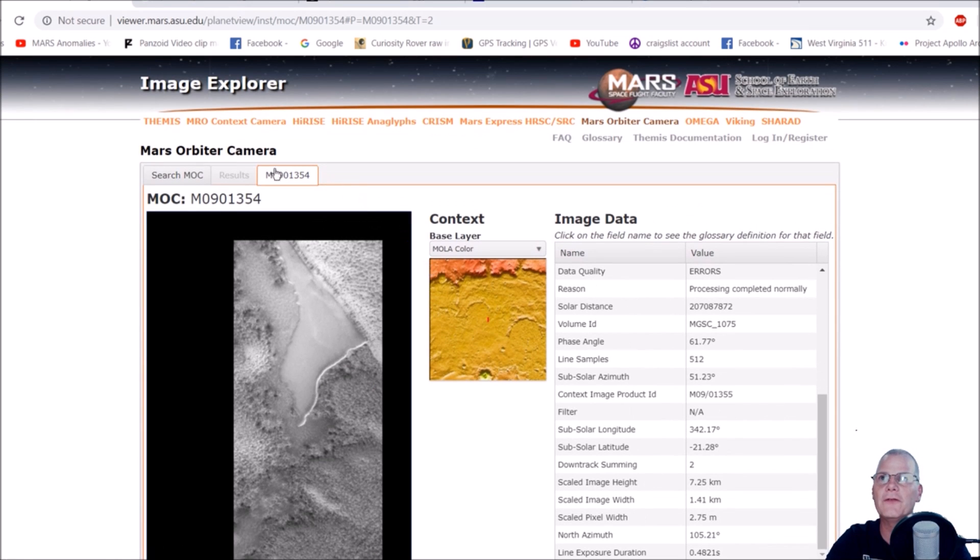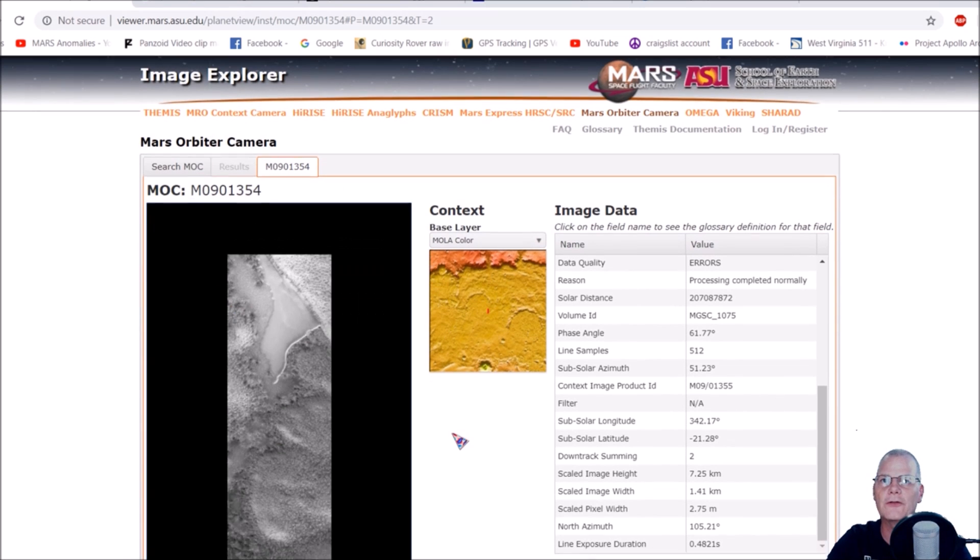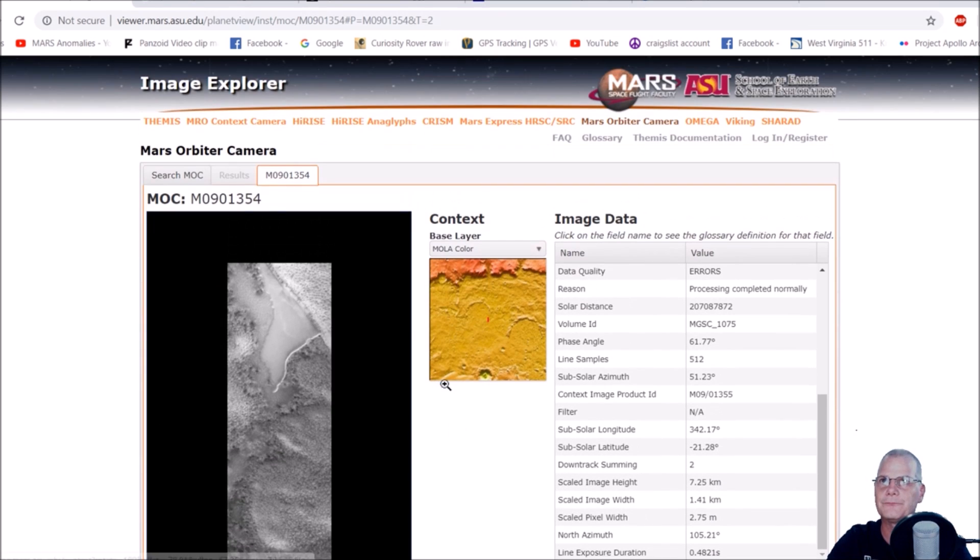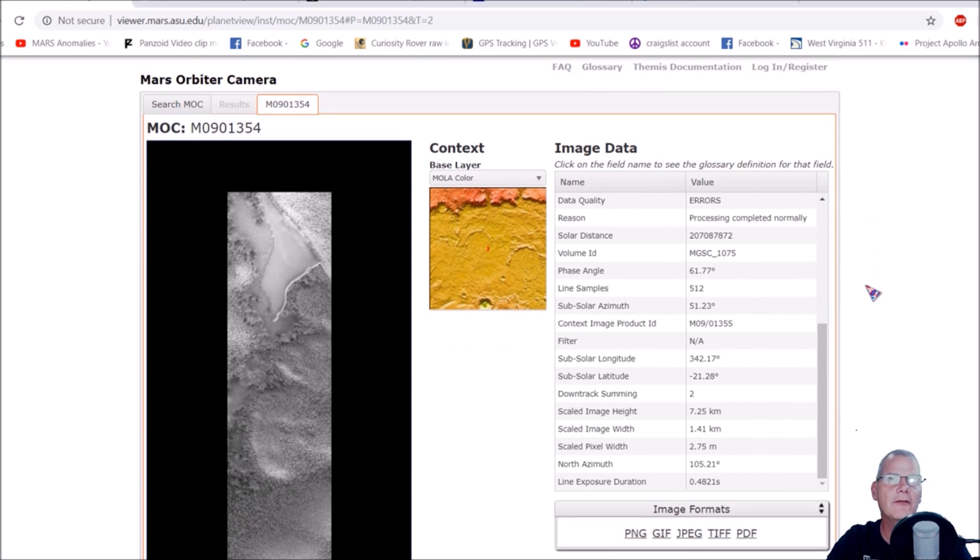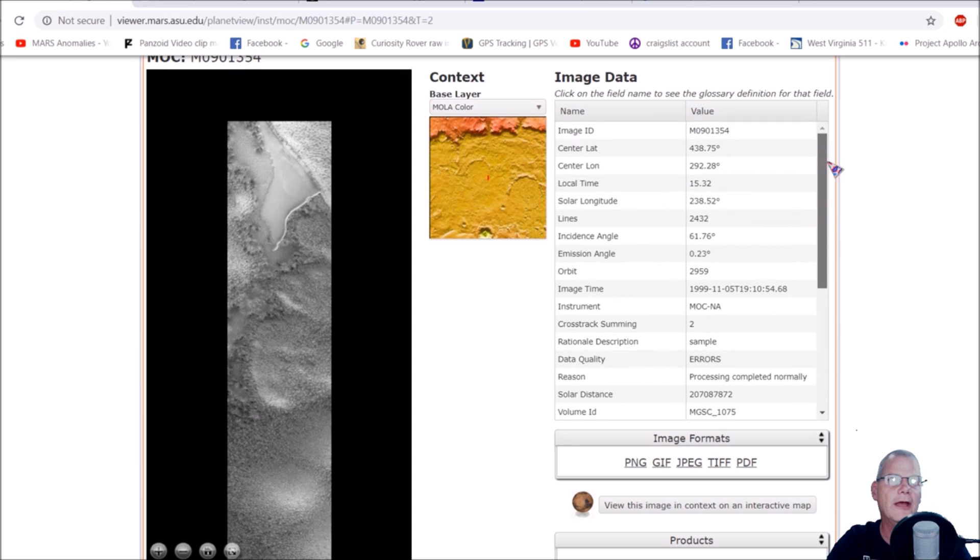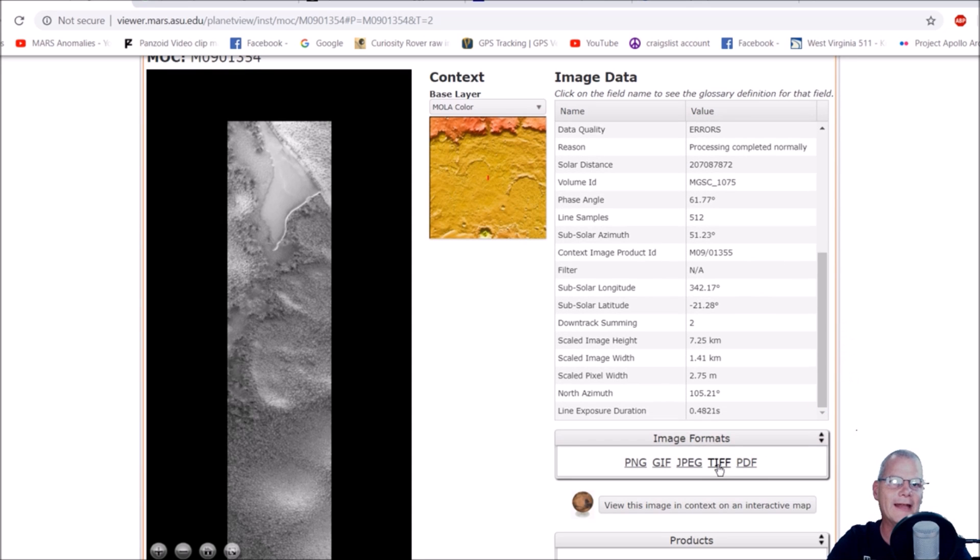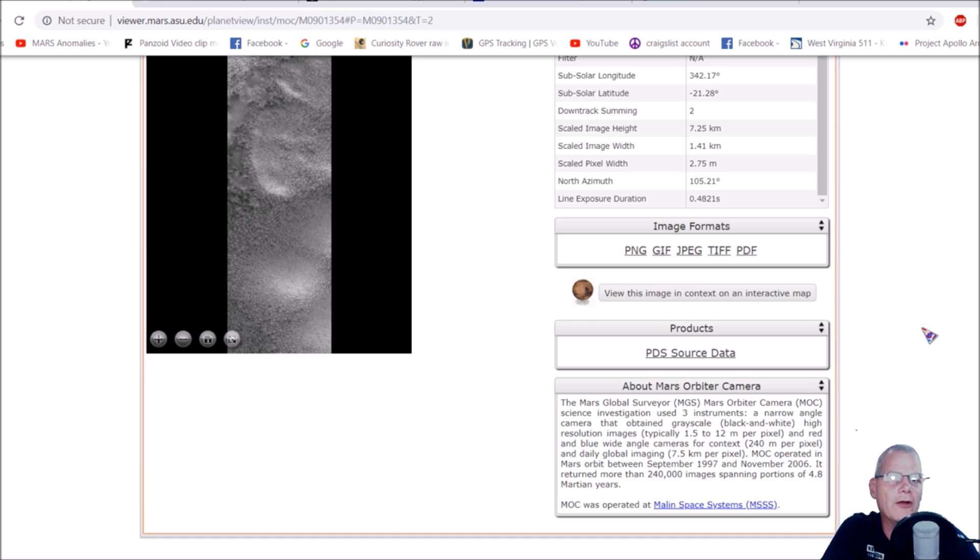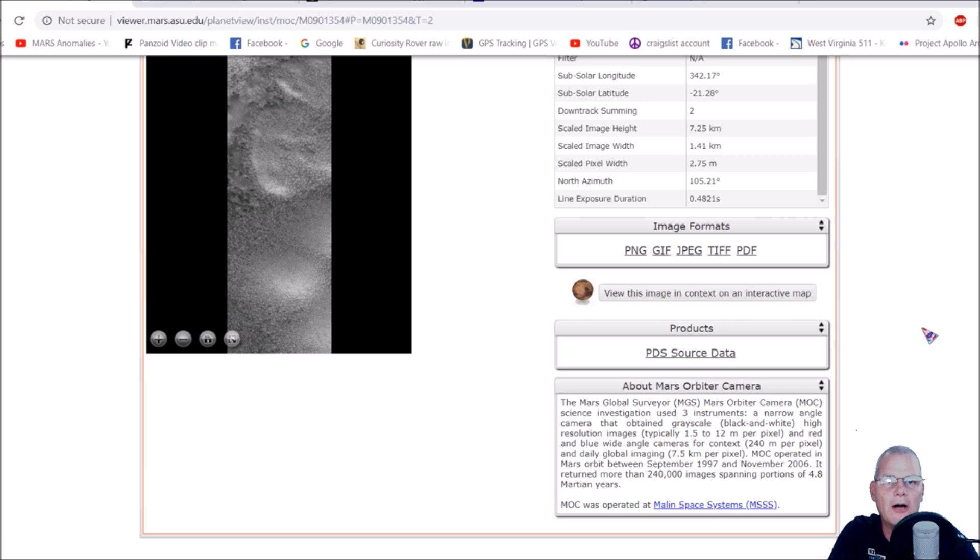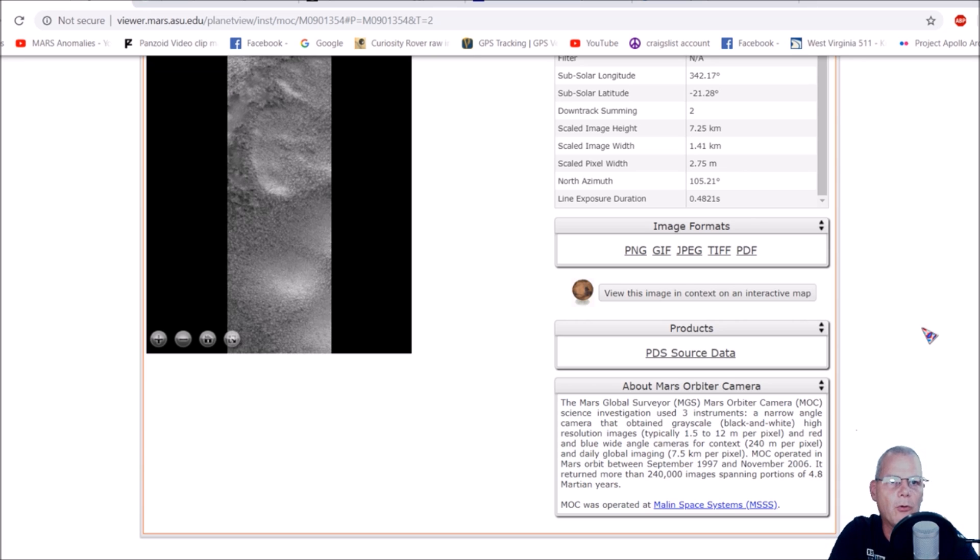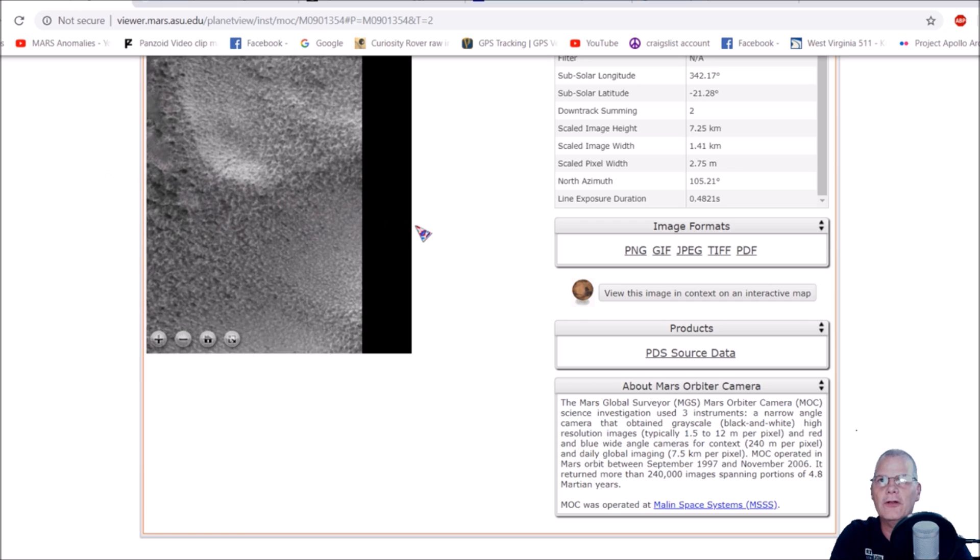This is the photo here. You can see the whole thing, and it's from the Mars Orbiter Camera. You've got all the information. It says image data, and of course, you can click on any of these, and the best picture to get is the TIFF. You can see right here about the Mars Orbiter Camera, the Mars Global Surveyor. MOC operated in Mars orbit between September 1997 and November 2006. It returned more than 240,000 images, spanning portions of 4.8 Martian years.